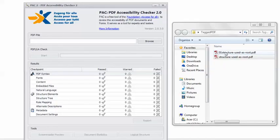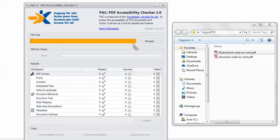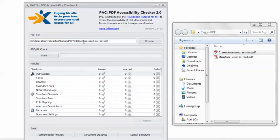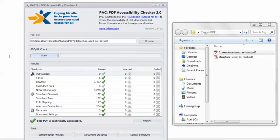Back in PAC2, I'm going to load the remediated PDF and click Start. And I get the happy green check mark — this PDF is technically accessible.